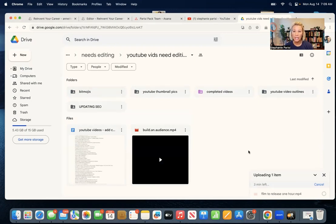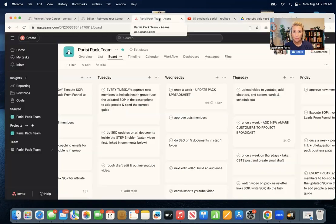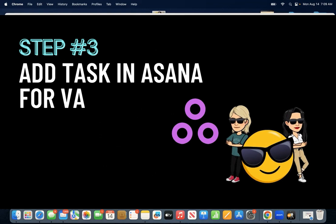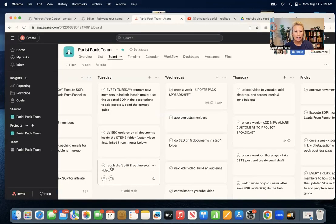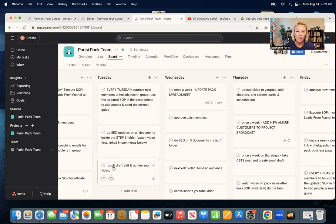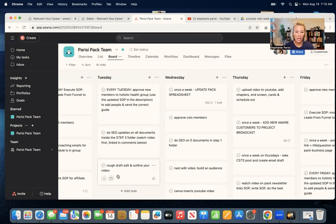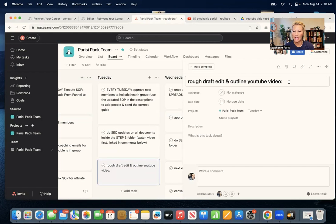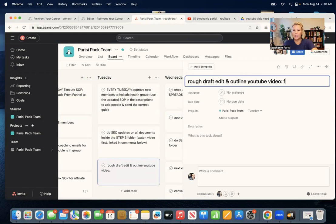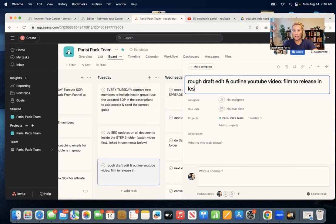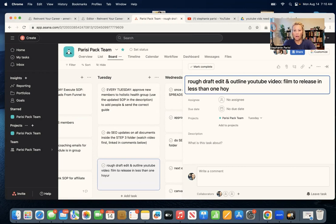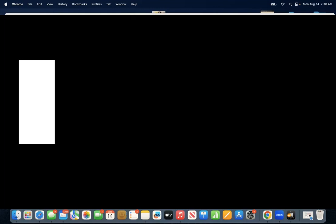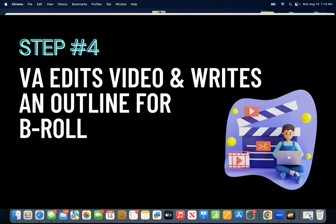So it's going to upload here in a second. After it gets uploaded, you're going to see if I pop over to Asana, another tool that I use with my virtual assistant, you're going to see that it says for her Tuesday tasks, rough draft, edit and outline YouTube video. If I click on this, I could type in here, film to release in less than one hour. She knows she's going to be doing a rough draft edit of this video, and she's also going to write an outline after the fact.